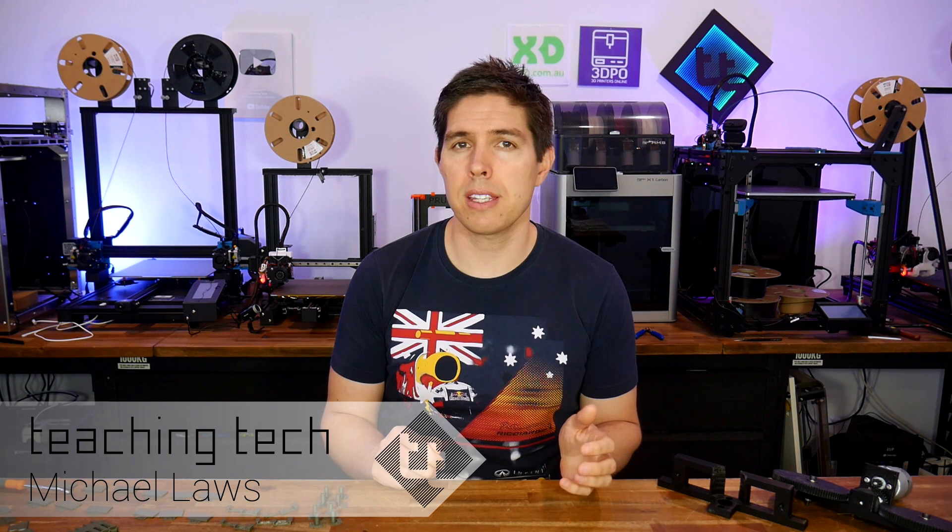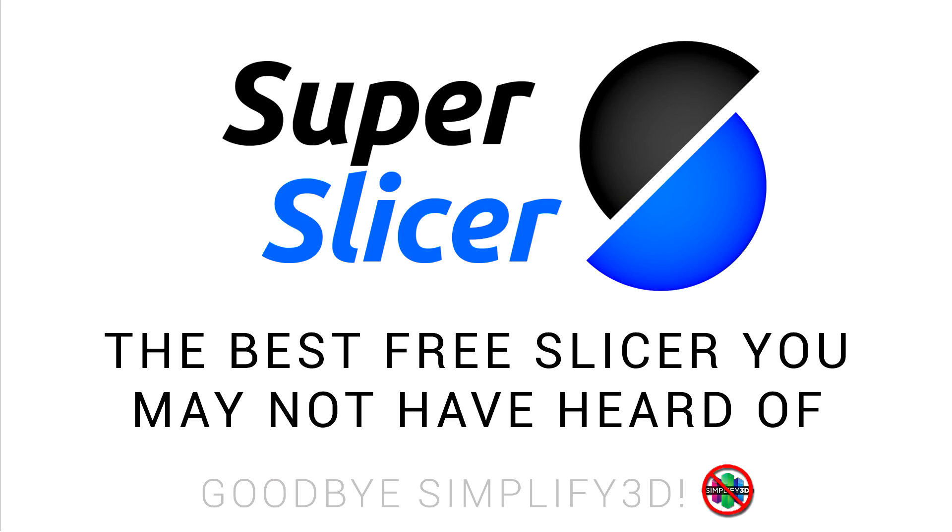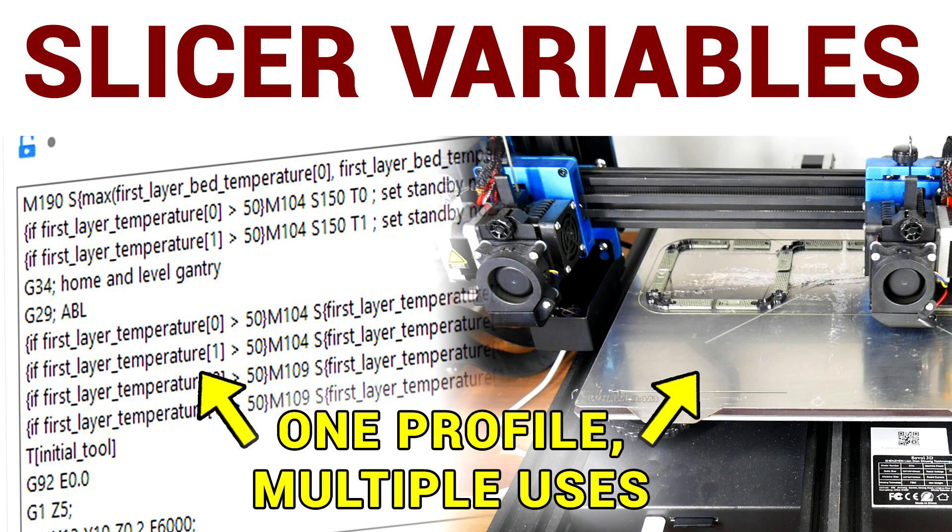A while ago I made a video on the best free slicer that you might not have heard of, SuperSlicer. At the time I had requests to make more tutorials once I had become more familiar, and earlier this week I covered variables and conditional g-code. In this video we're going to check out the inbuilt calibration tools.